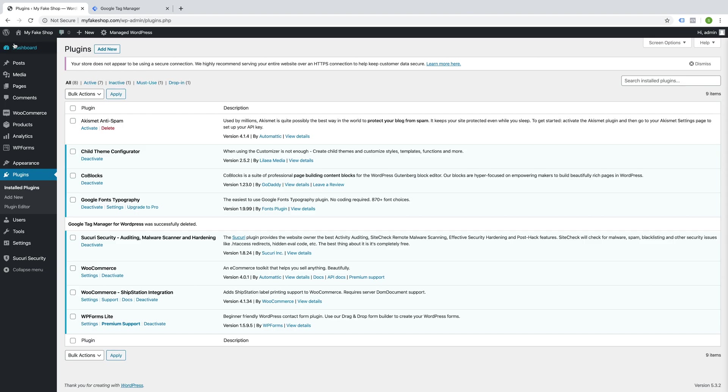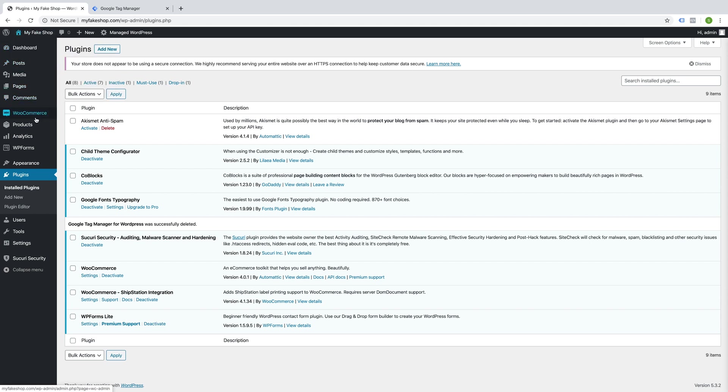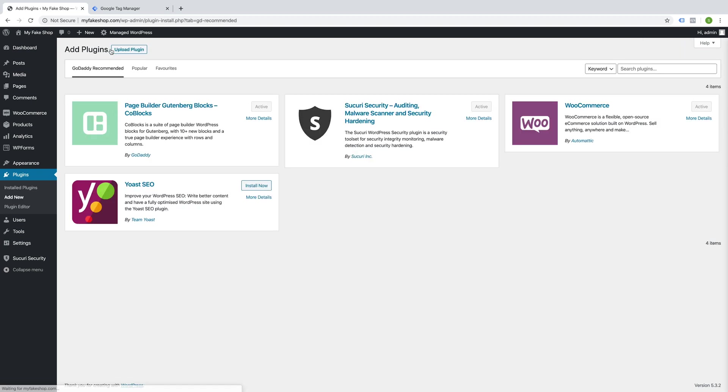Go over to your WordPress dashboard and navigate to Plugins and Add New. We're going to search for Google Tag Manager.